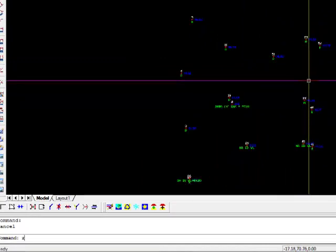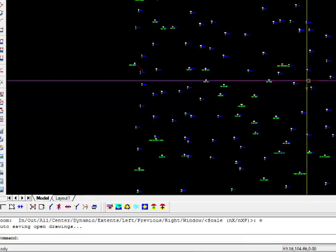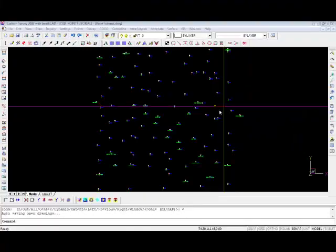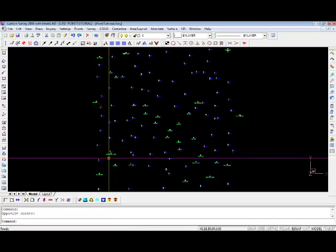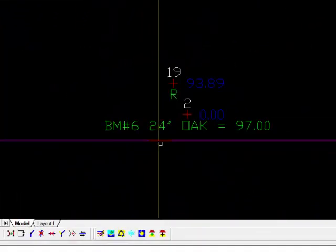Let's zoom out, zoom extents. There's another way to edit individual points, and that is to double-click on them.